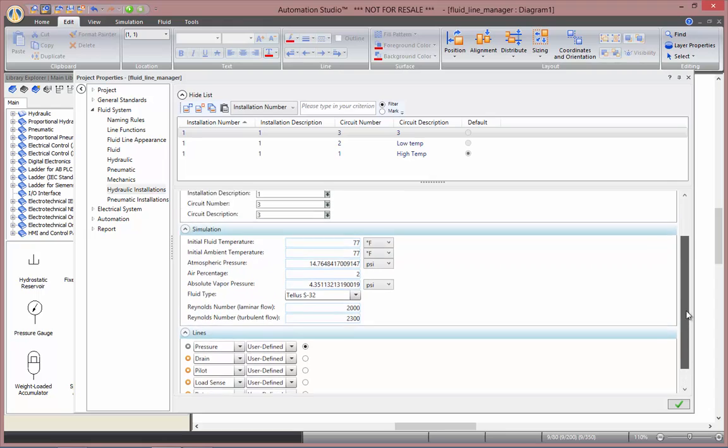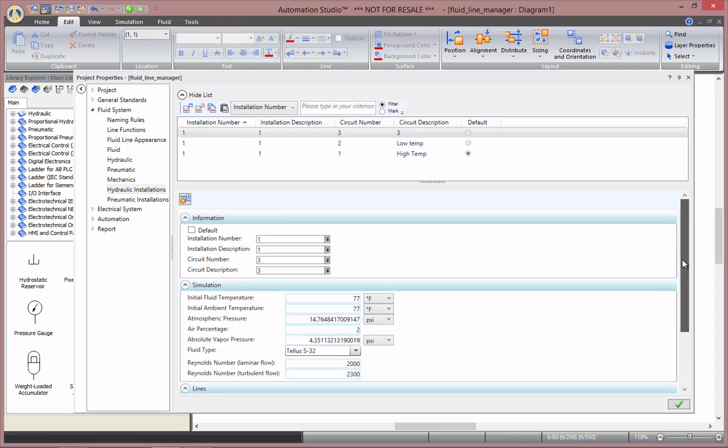If you want to have a deeper look at the different line types, materials, and so on, you can click on this button here to open the fluid and line manager.